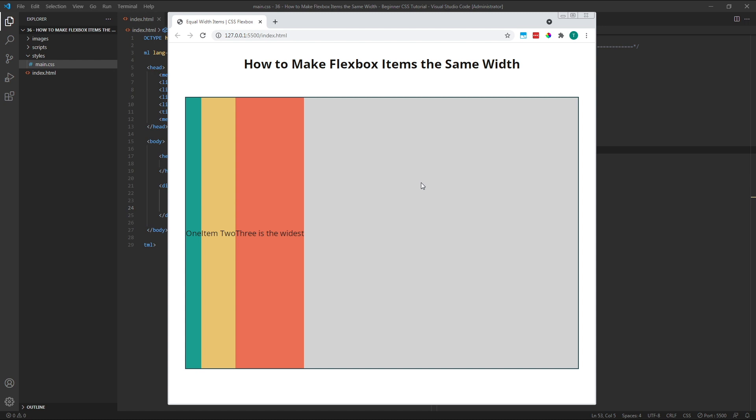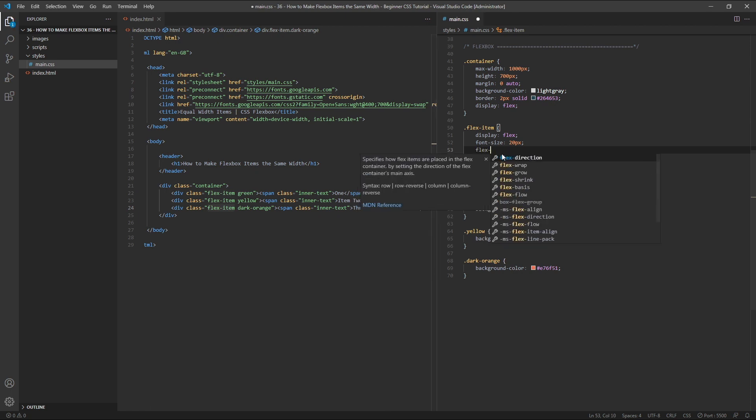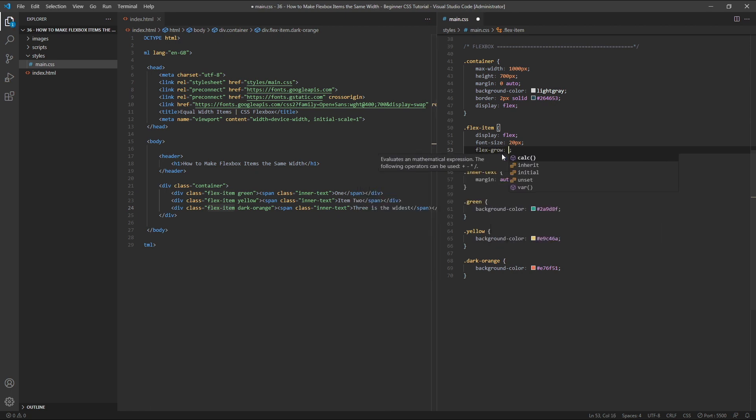By default, flexgrow has a value of 0, which means items are not allowed to grow. If we give each item a flexgrow value of 1, the free space will be distributed evenly to each of them so that they all grow by the same amount.